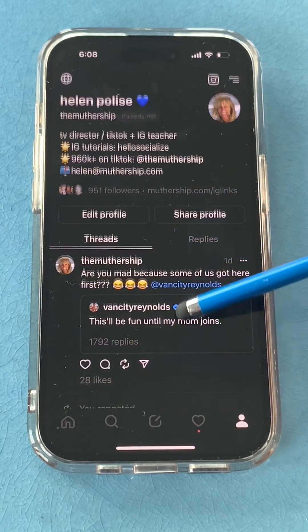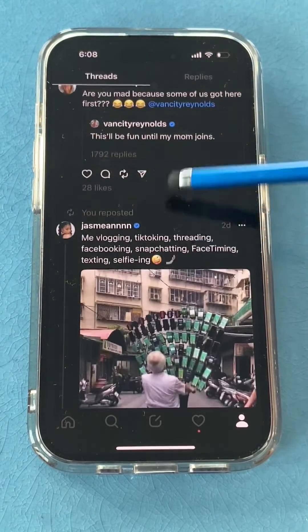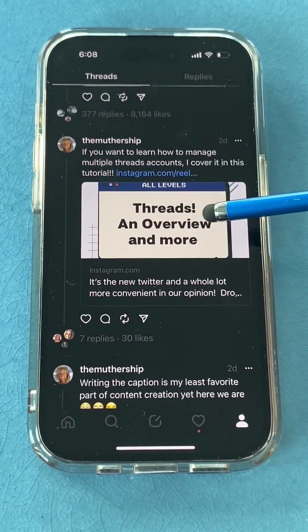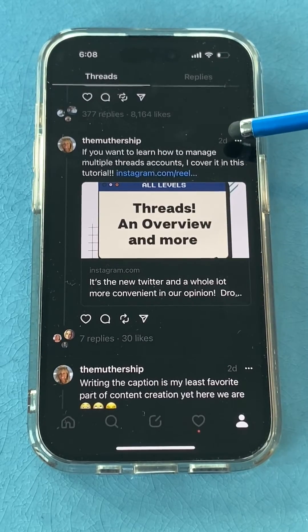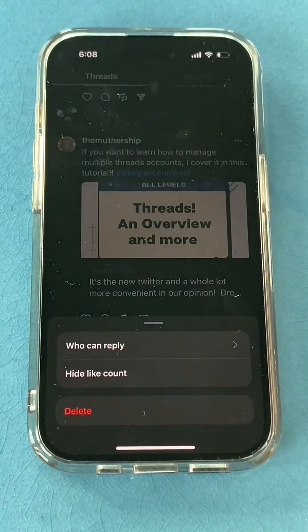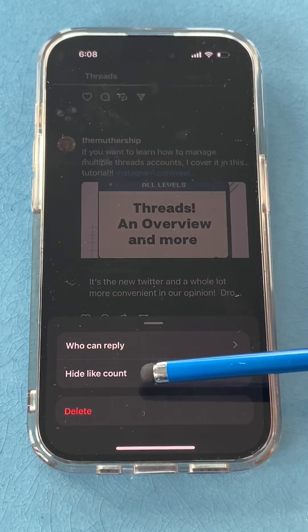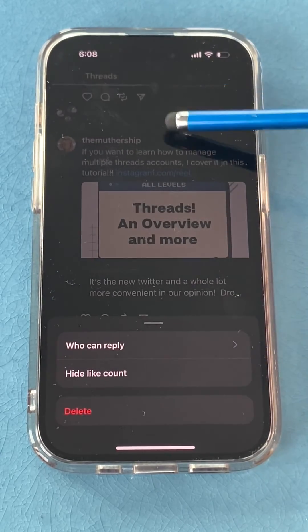When I hit post, it's going to show up in Threads and it'll show up at the top of my posts — but I posted this yesterday, so there it is. And I can tap these three dots and I can choose who can reply to it, or I can hide the like count so people can't see how many likes are on the post.